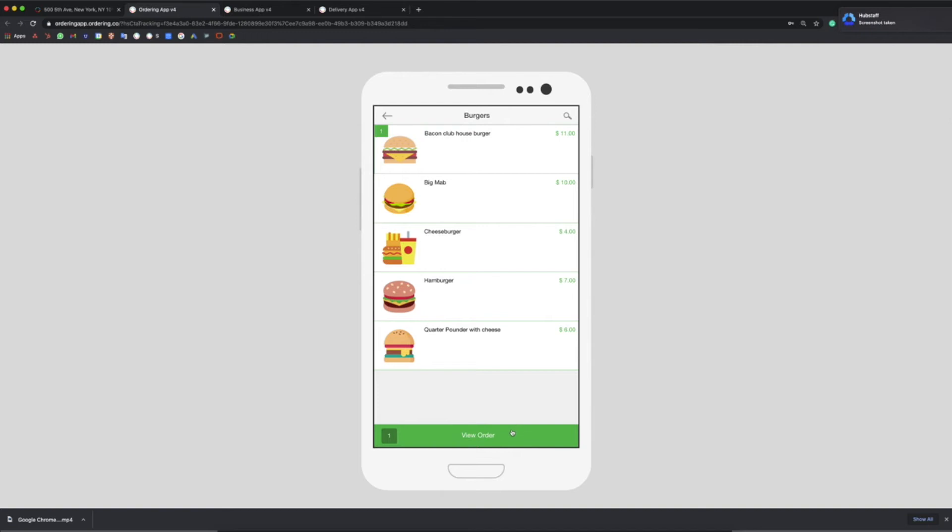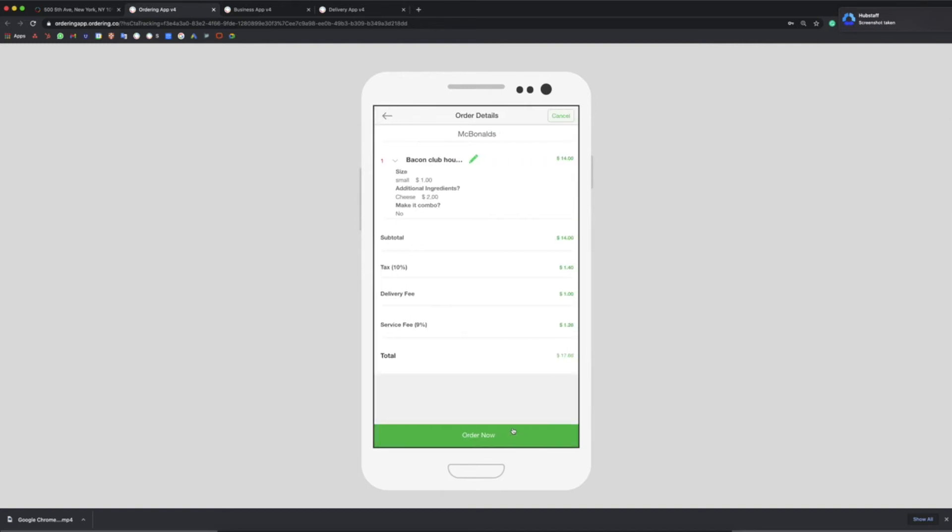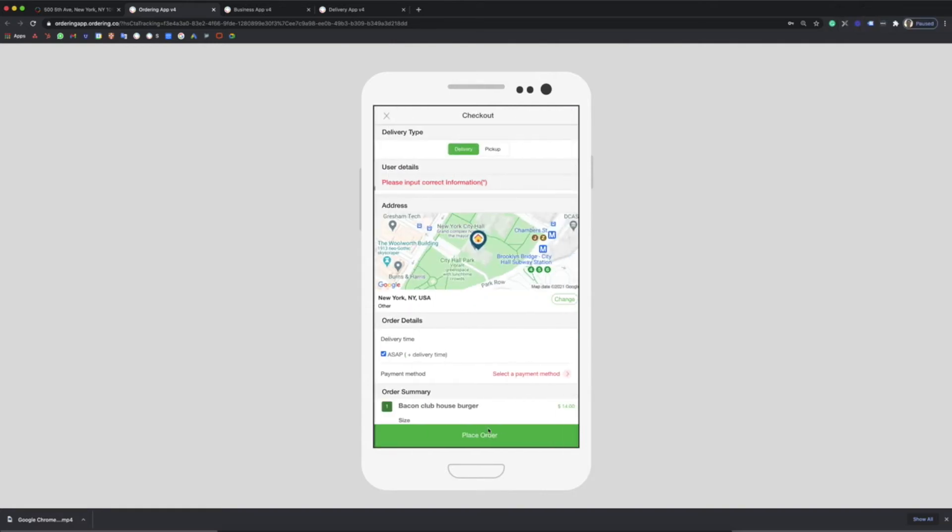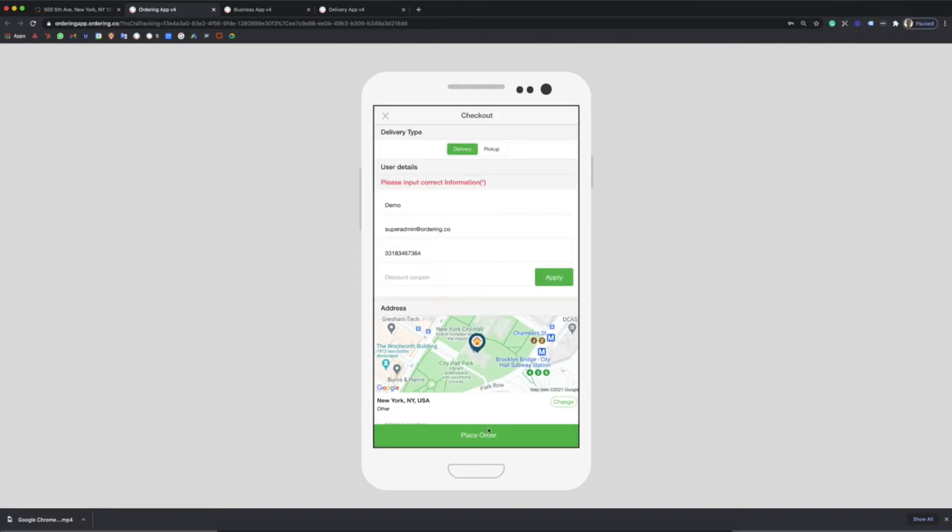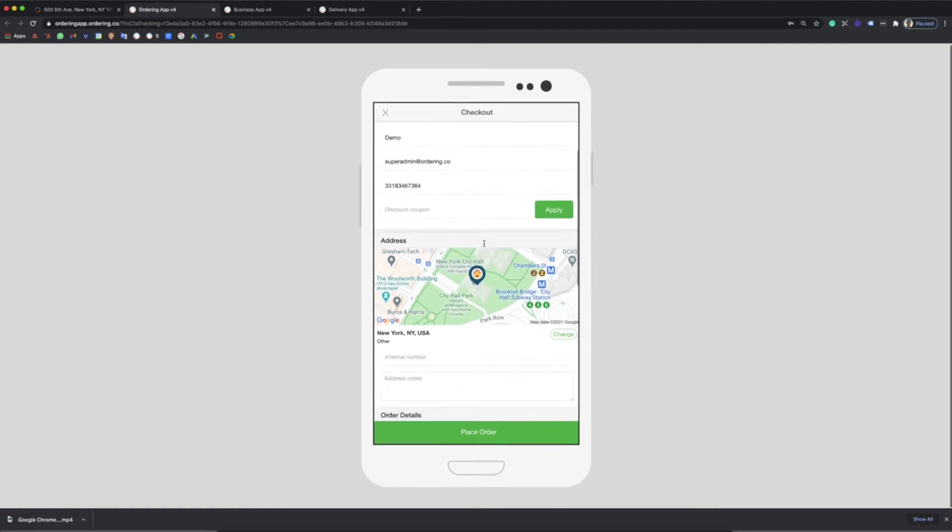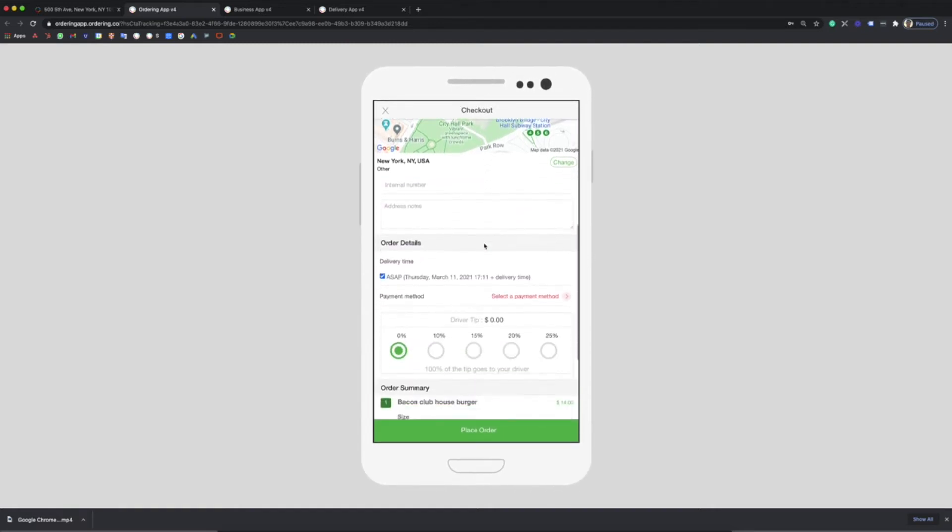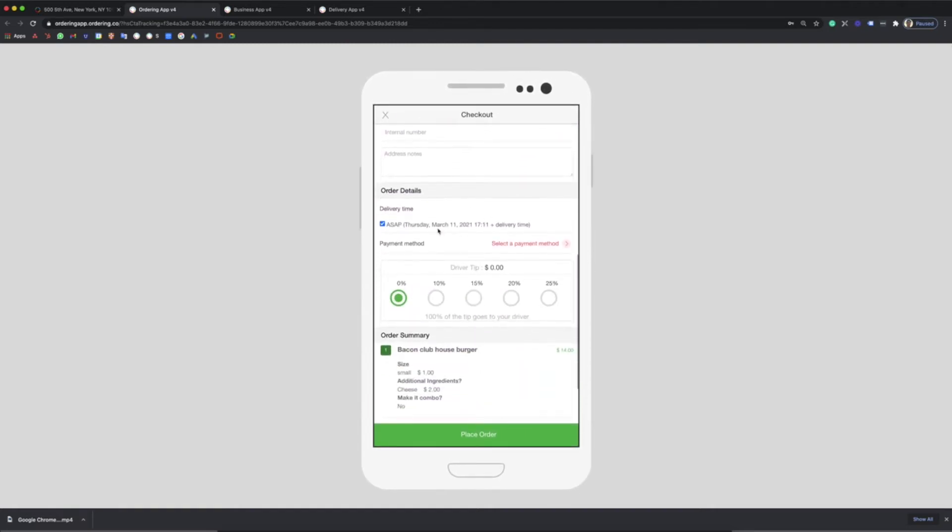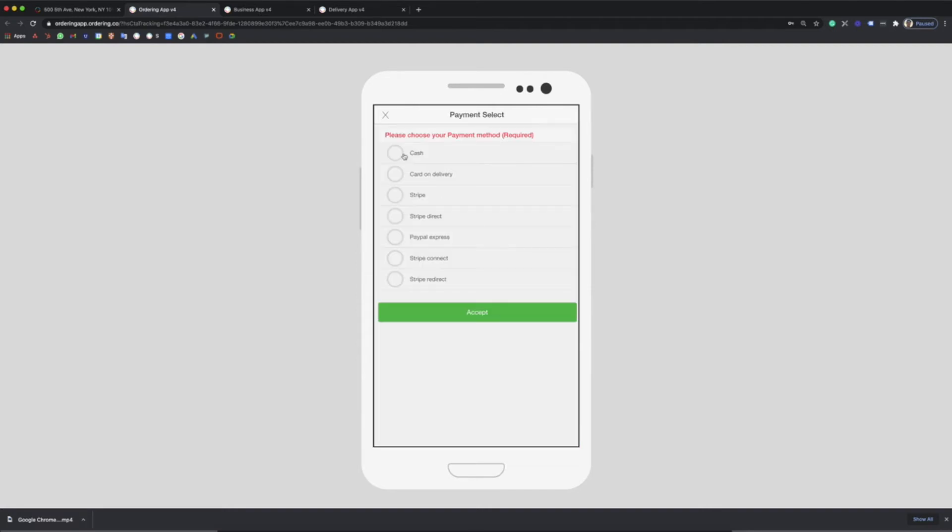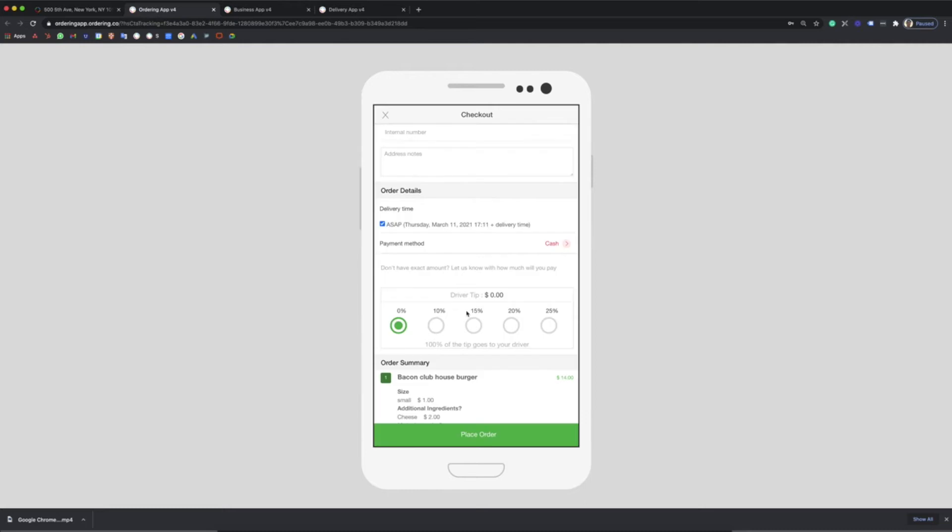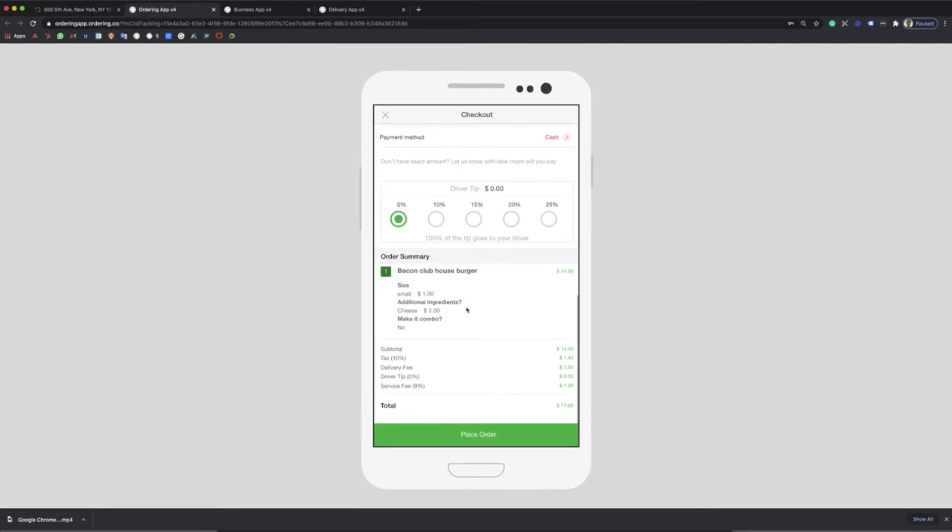Once you are ready to purchase, go to checkout. Here you can view the order to see all the order details. At checkout you will be able to change between delivery or pickup if needed, choose the delivery time, select your payment method, select a tip for your driver, and finally place your order.